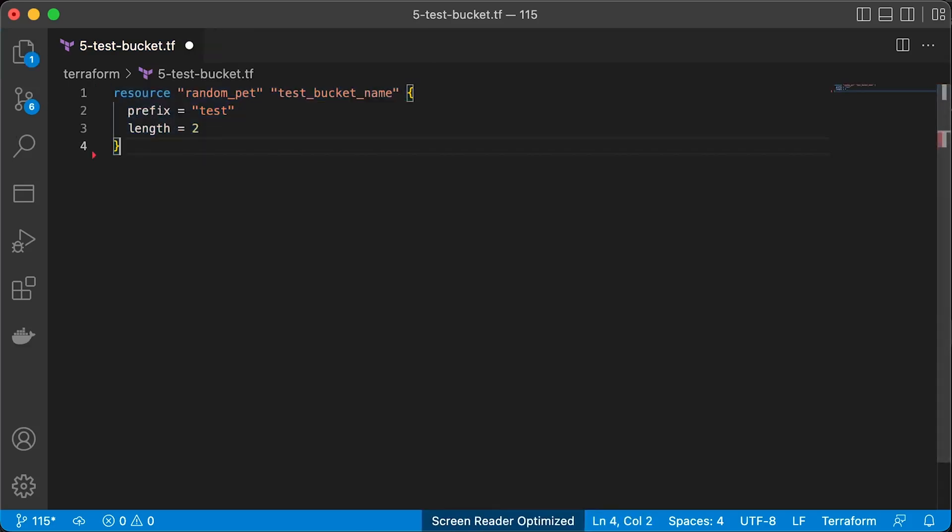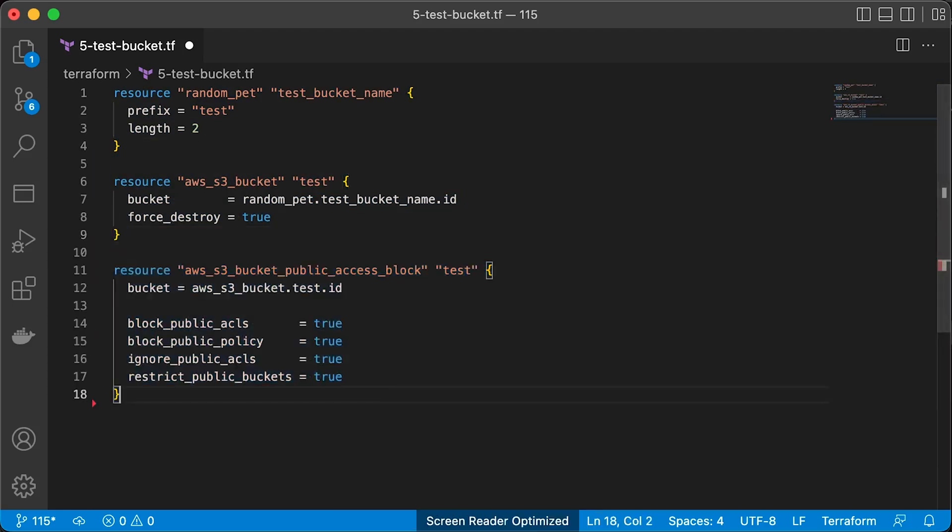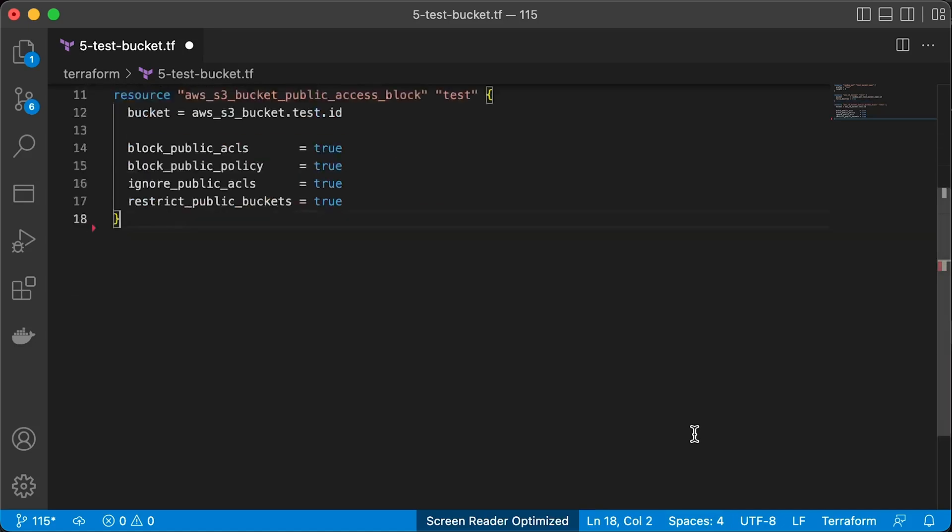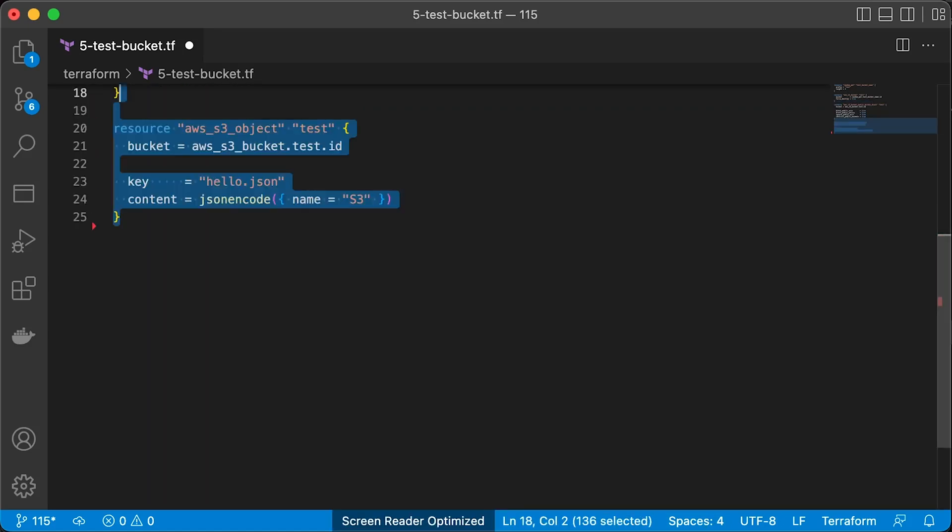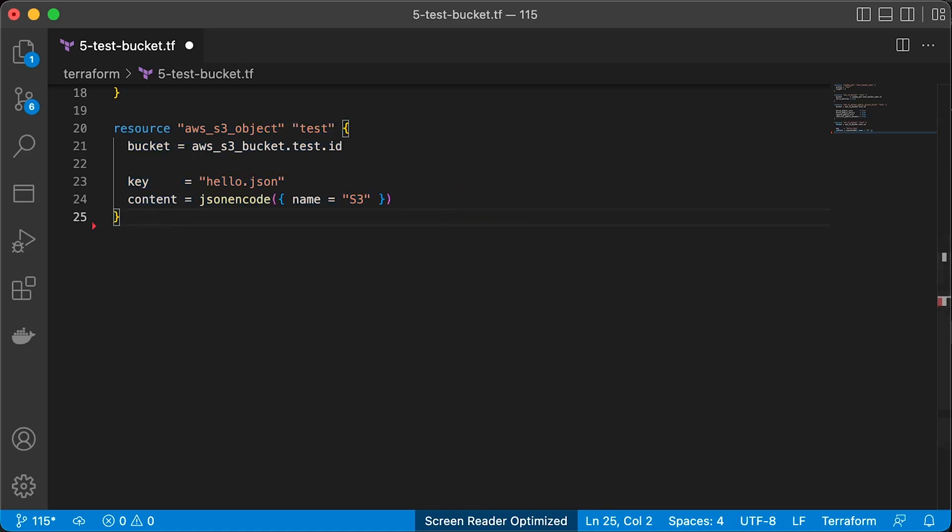Use the same random pet generator and for prefix test. Then create this bucket and disable public access. We can also create object in that S3 bucket using Terraform and JSON encode built-in Terraform function. It will convert the name equal to S3 to a valid JSON object and save it in a newly created test bucket.